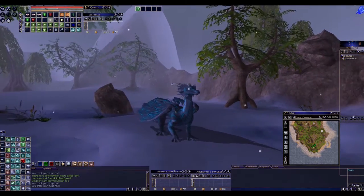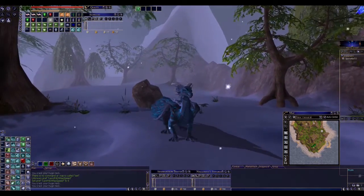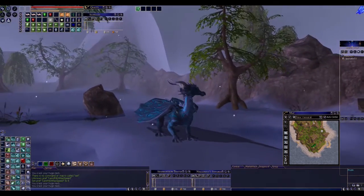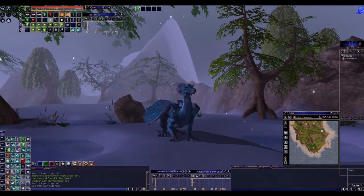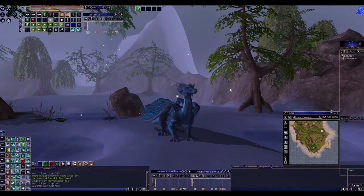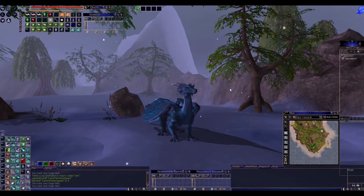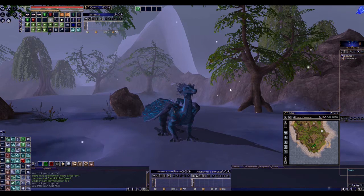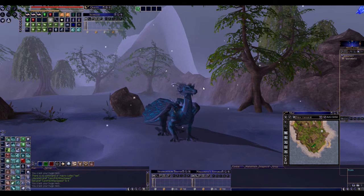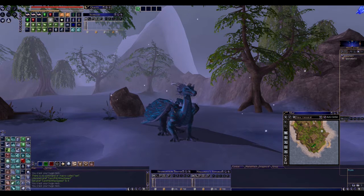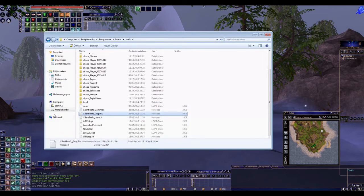Hi guys, this is Prism and welcome to another tutorial. This is going to be about the camera controls I used in my last YouTube video 'Flying Free', and now I want to show you how I made them. Basically I just changed the prefs from the Isteria folder itself. I'll show you where you can find them.